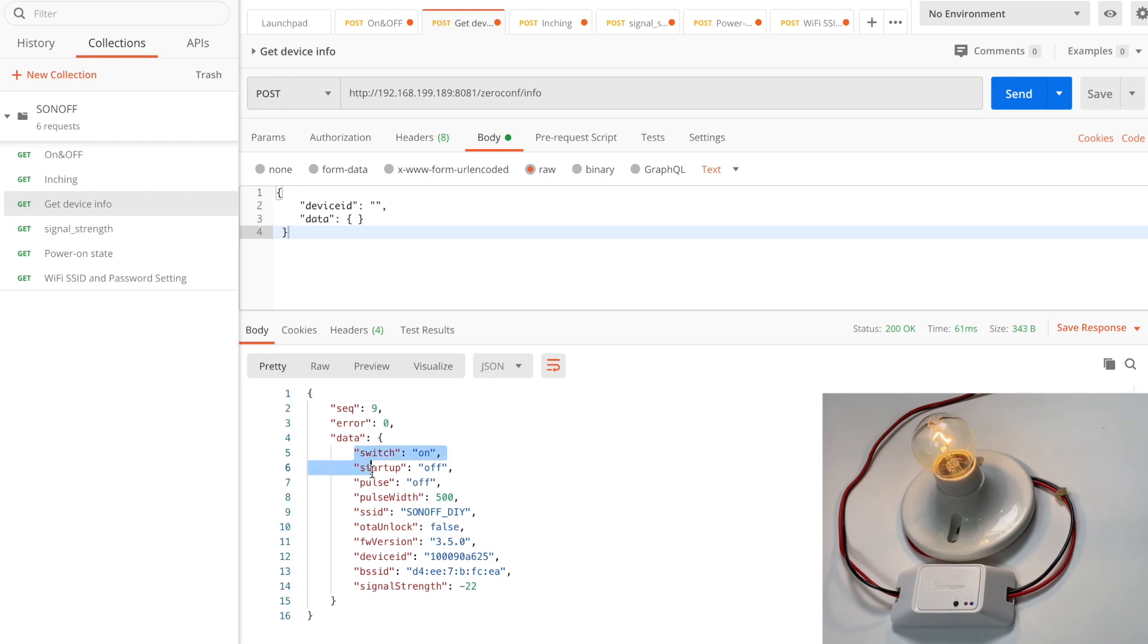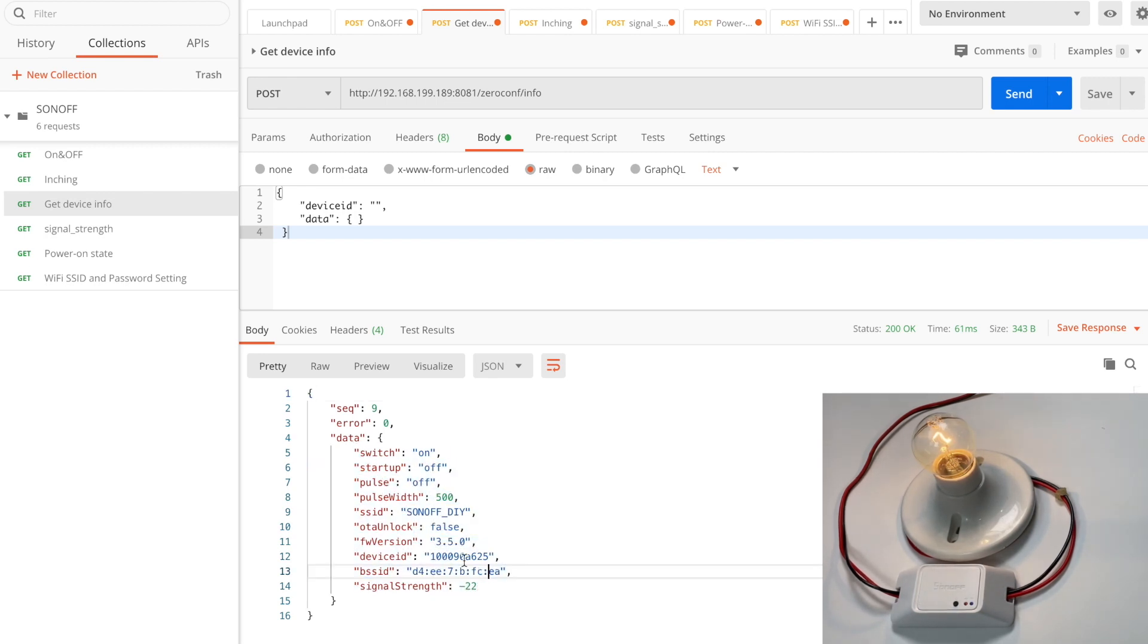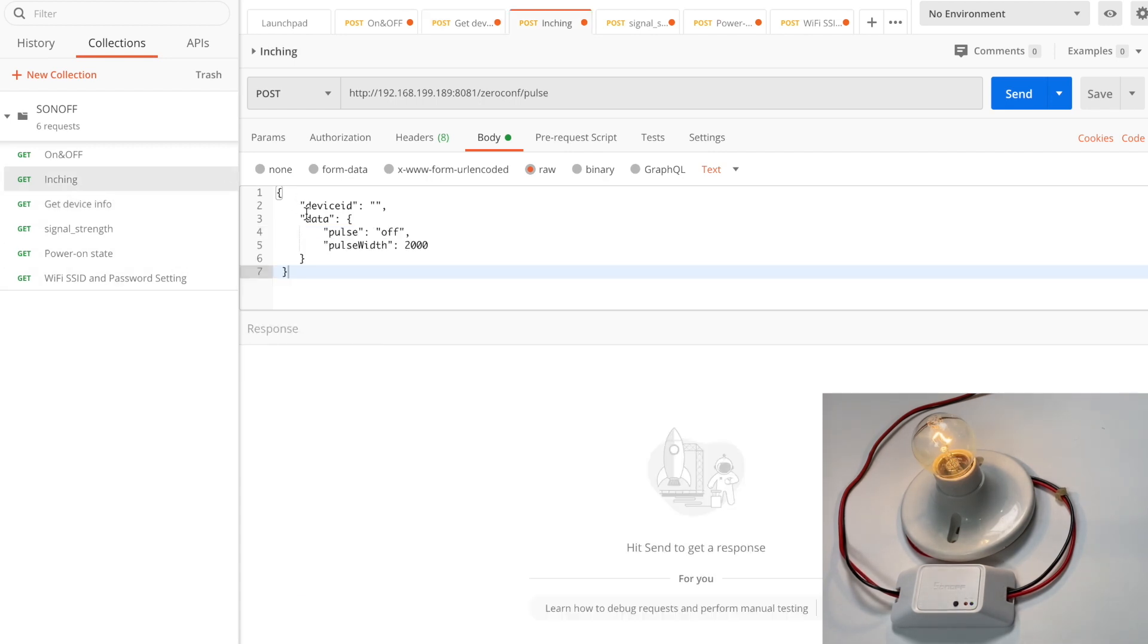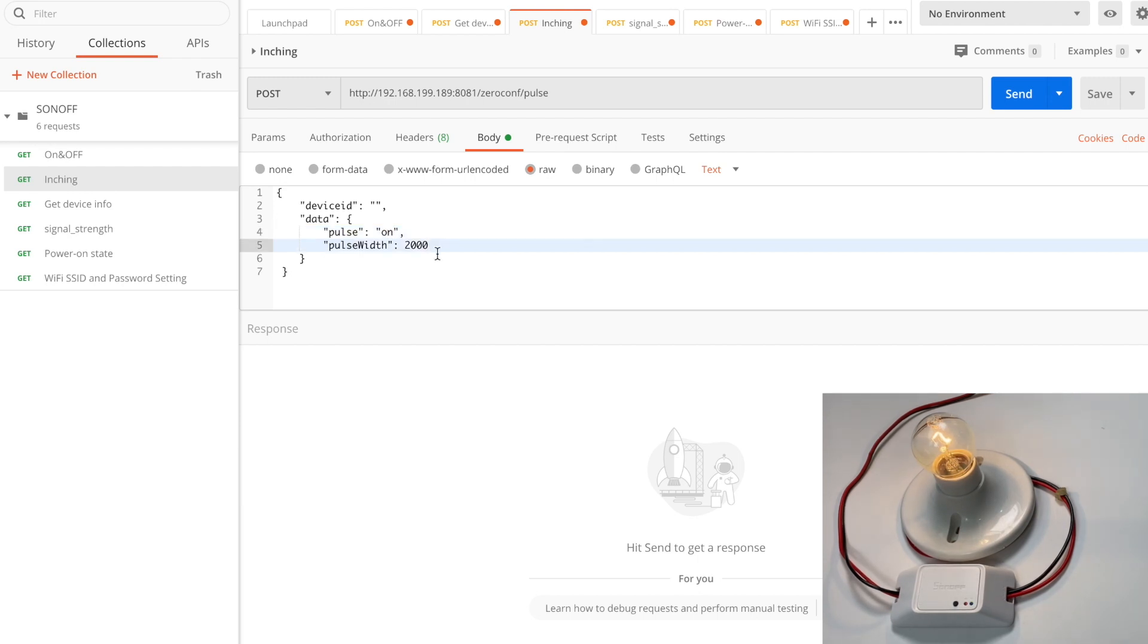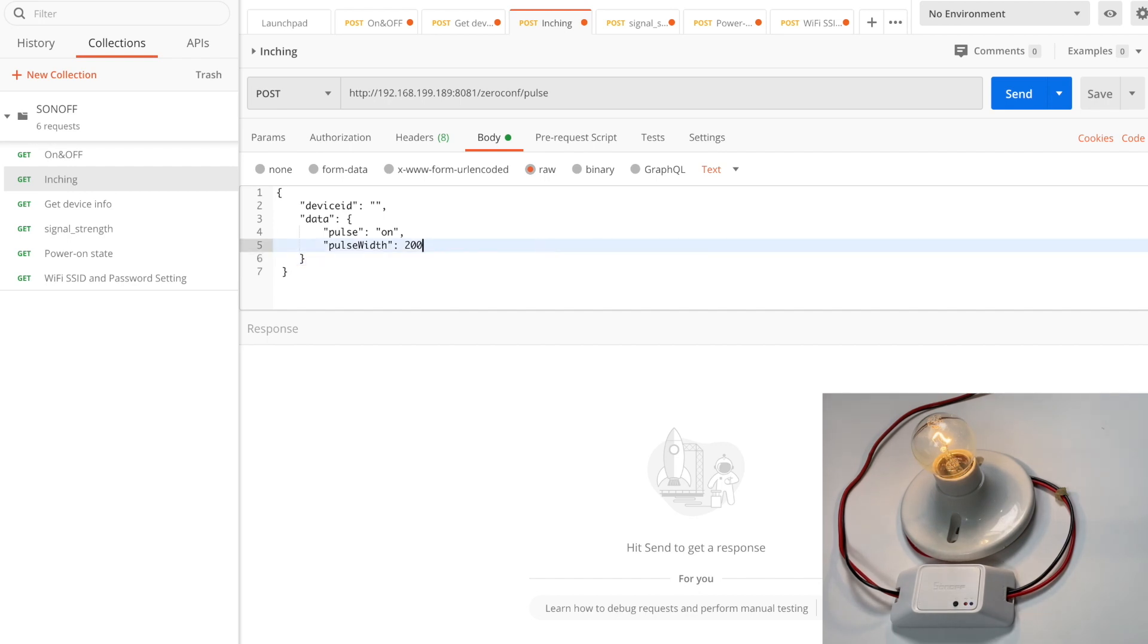We will see the key items: switch status is on or off, inching function is activated or not, which Wi-Fi network the device connects with, firmware version, device ID, and signal strength. Now we activate the inching function, turn on the pulse, set the interval width with 500 milliseconds. So when we turn the device on, it will automatically turn off after 500 milliseconds.